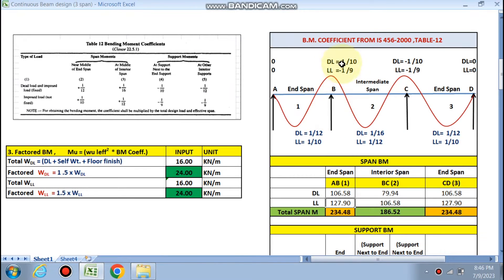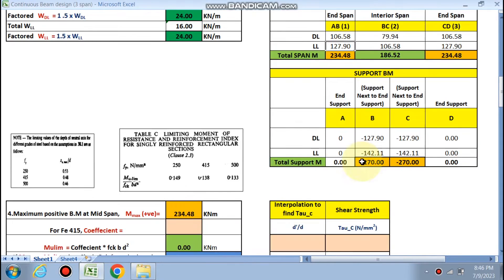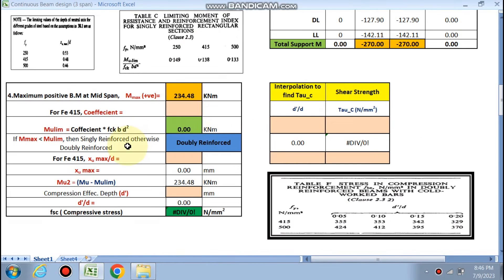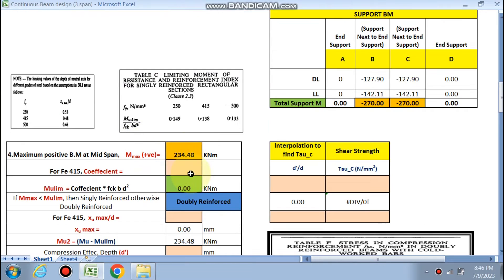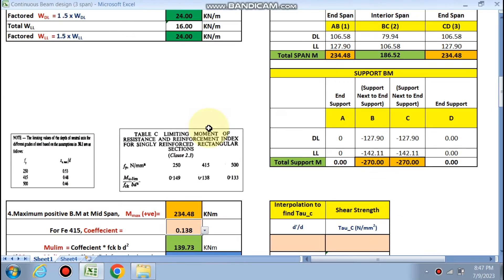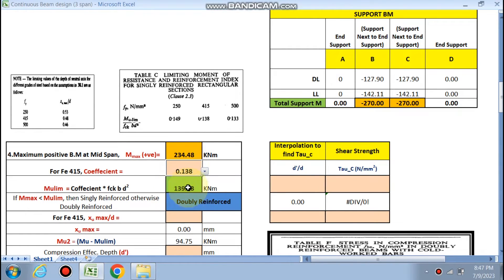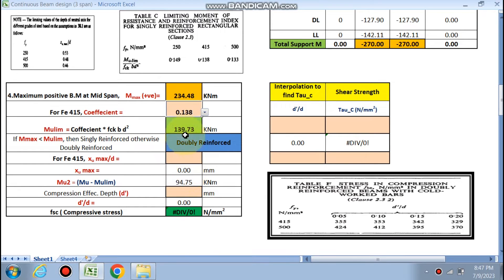The support moment coefficients are 1/10 at the support next to the end support for dead load and 1/9 for live load. Support moments are also calculated. We then check whether it is doubly or singly reinforced. For Fe415, the coefficient is 0.138. The maximum moment from all three spans is 234 kN·m. Since M_max (234) is greater than M_u,limiting (coefficient × fck × b × d²), it will be a doubly reinforced beam.